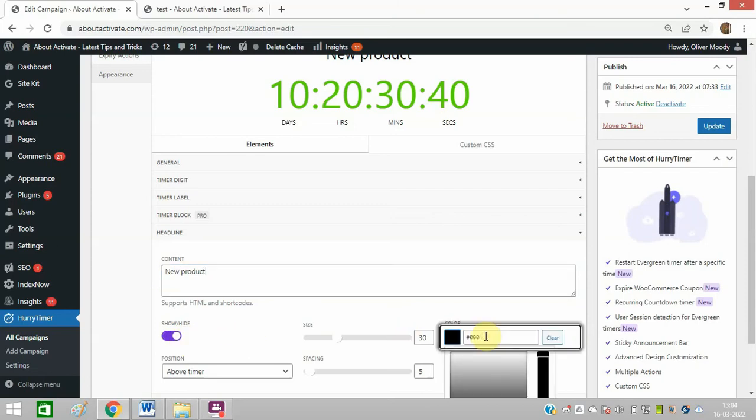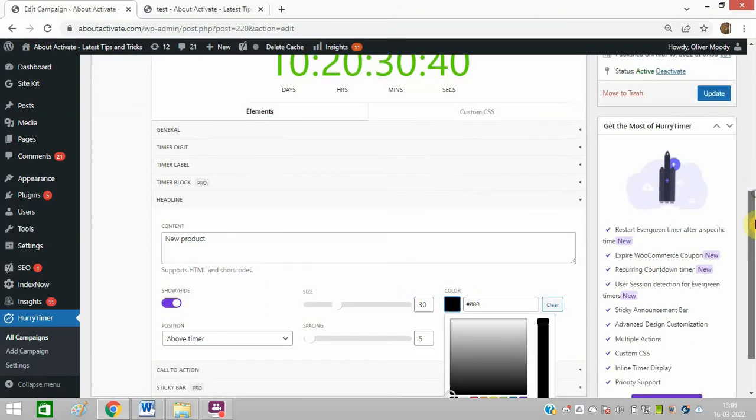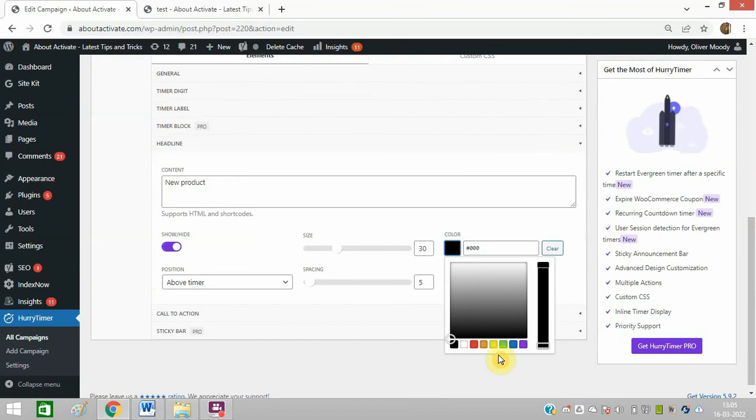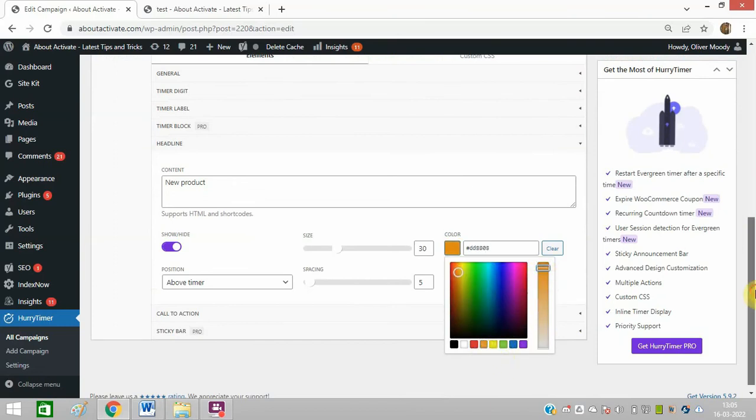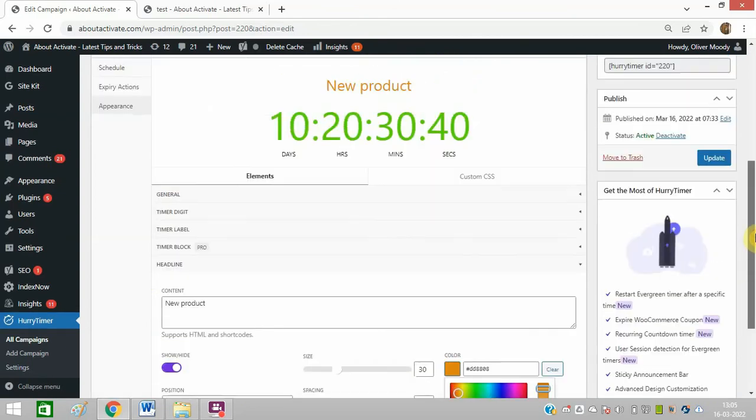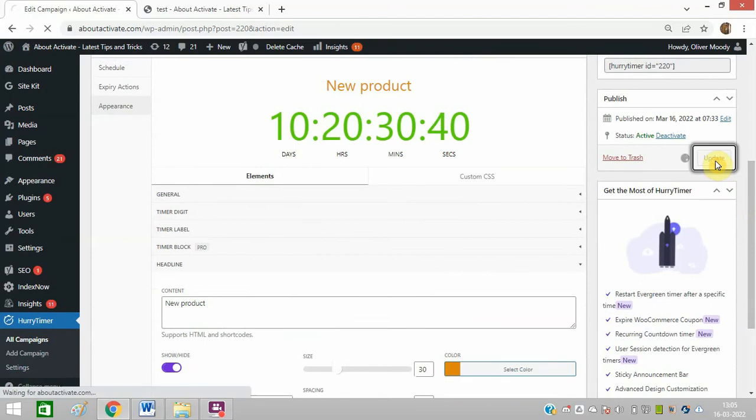You can change the color and you can do other changes as well. Now click on Update.